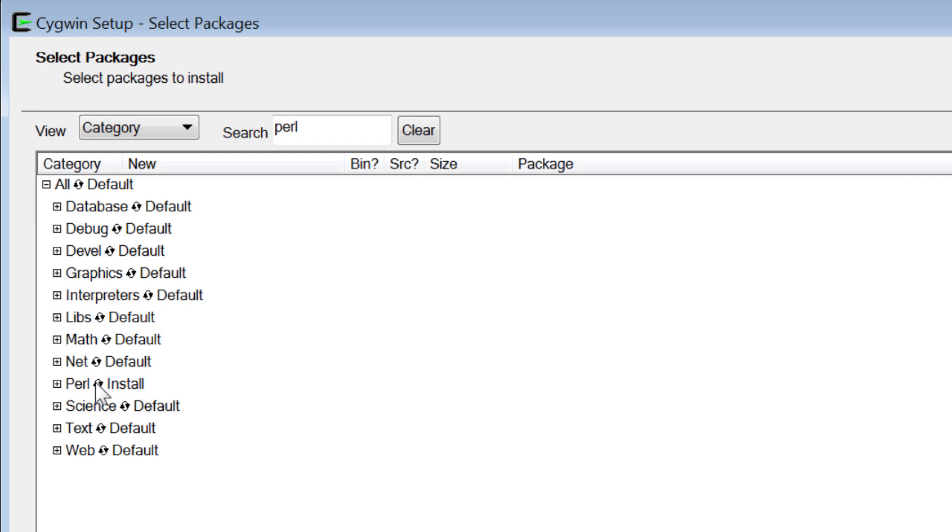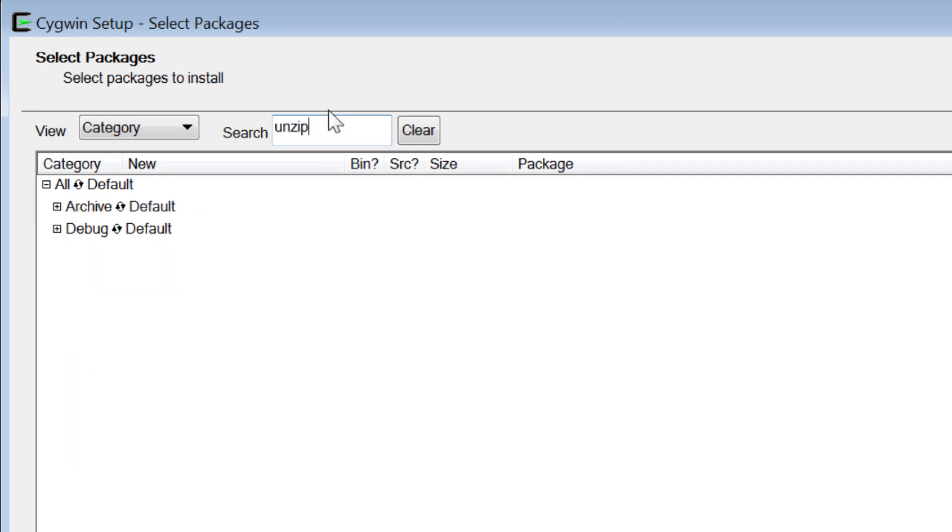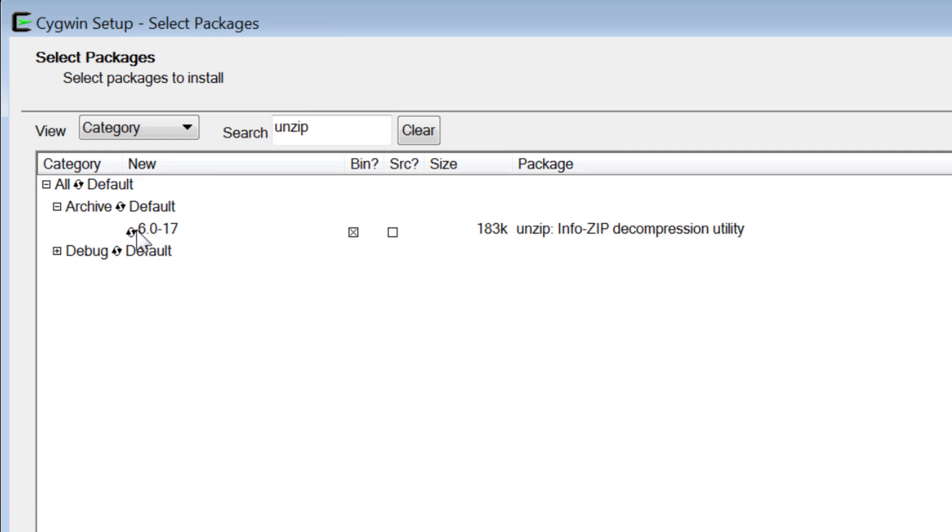eDirect installation also requires the ZIP program, so search for Unzip or ZIP, expand Archive, and click next to Skip. This will change to the version number of the ZIP utility that will be installed.